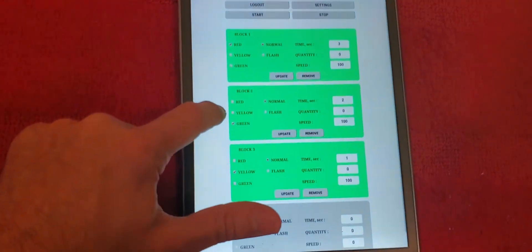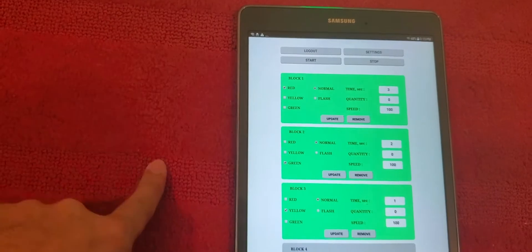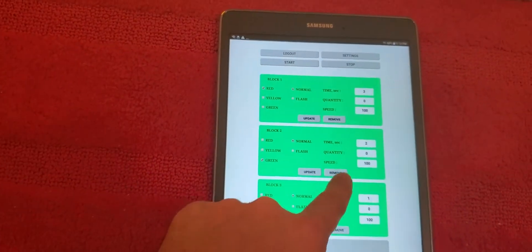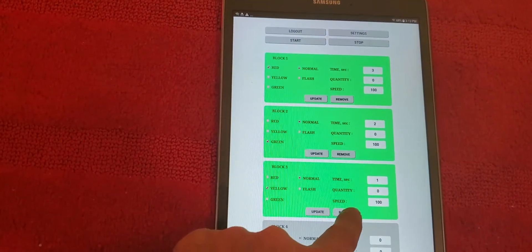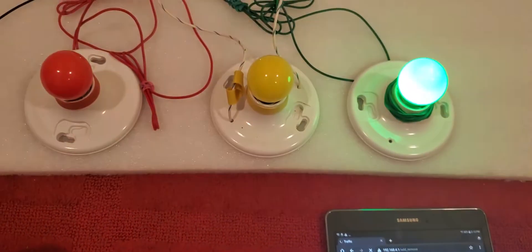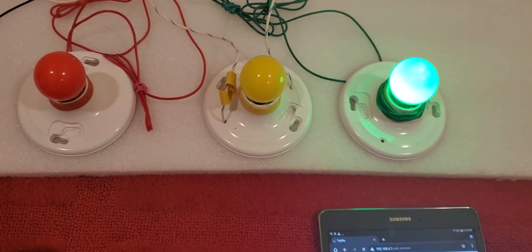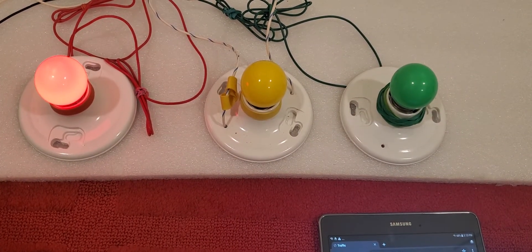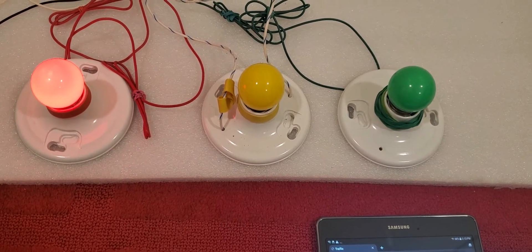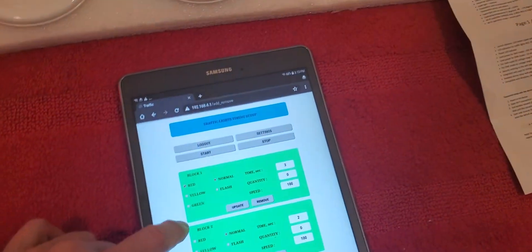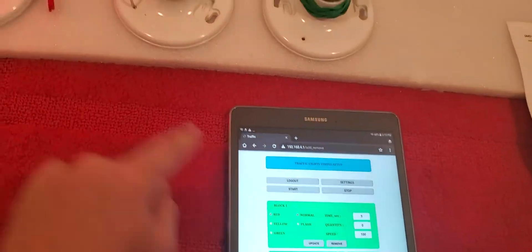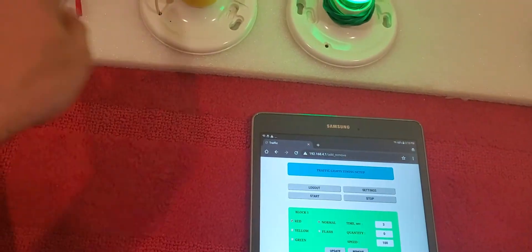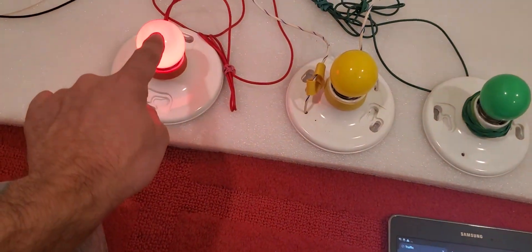So this is the normal one. If you don't want to see the yellow one, we are going to just remove the yellow from here. Now only it is going to be between red and green. Perfect.